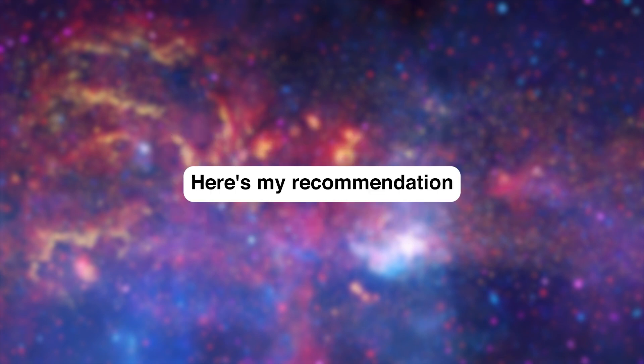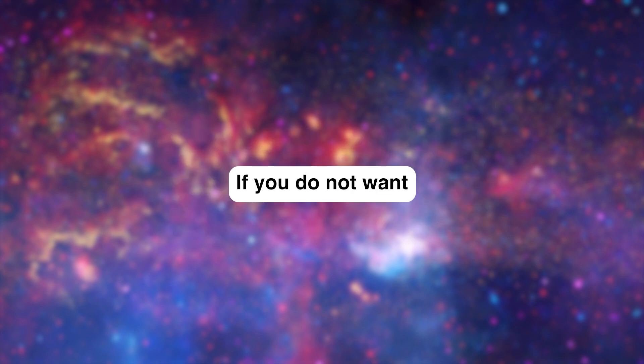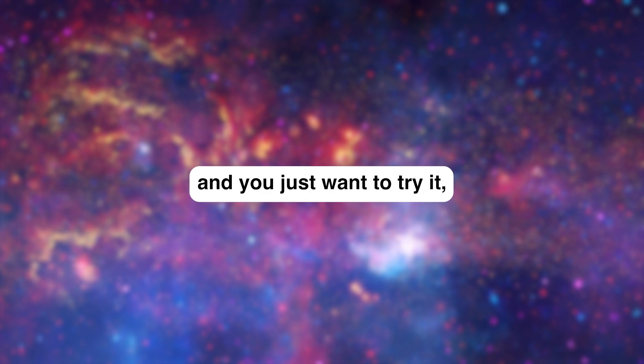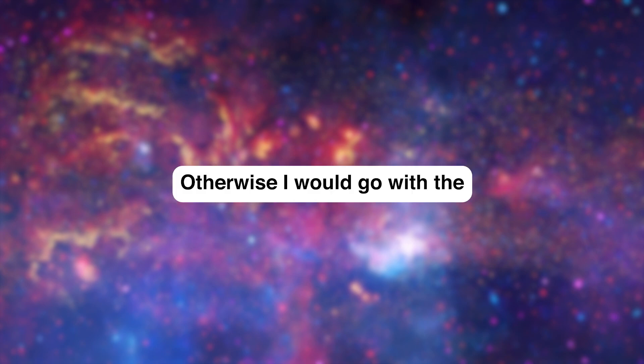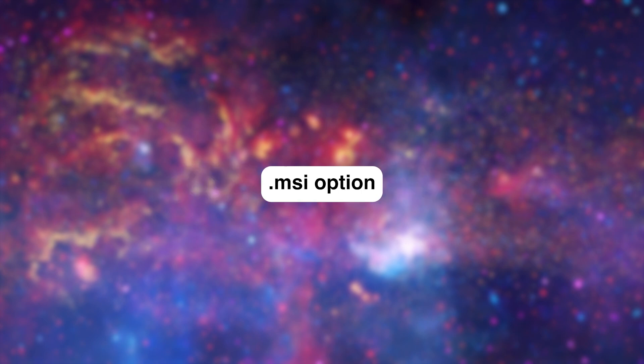Here's my recommendation: if you do not want to install this program and you just want to try it, then I recommend the .zip file. Otherwise, I would go with the .msi option.